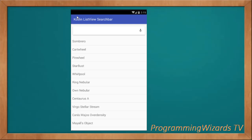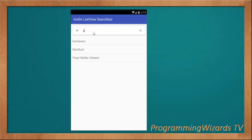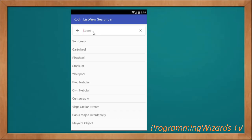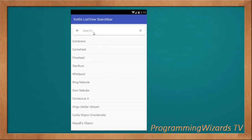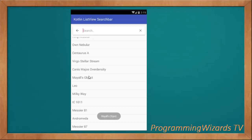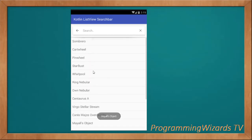Welcome to today's edition of Programers TV. Let's look at how to work with the search bar — we have this beautiful search bar and we can use it to filter a simple list view. We want to do this in Kotlin. We've already done this type of tutorial in Java, but we want to use Kotlin for those Kotlin developers who do not know Java.